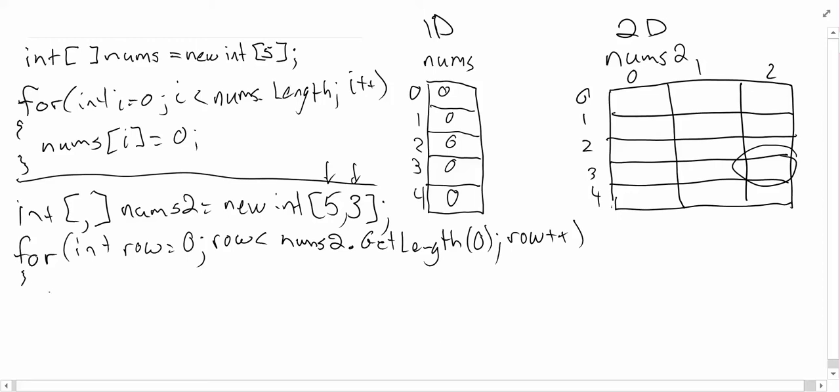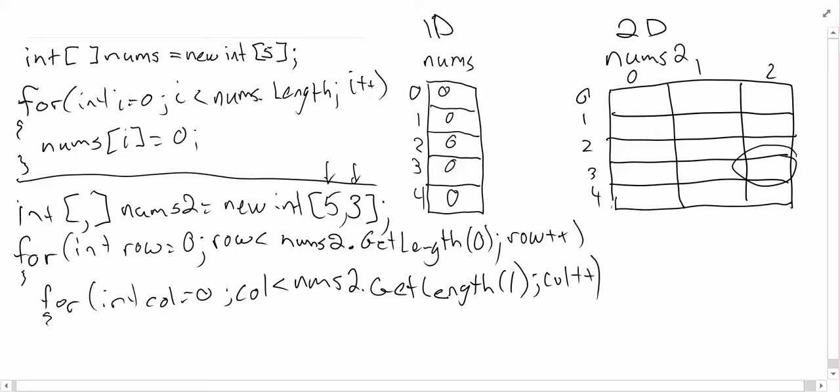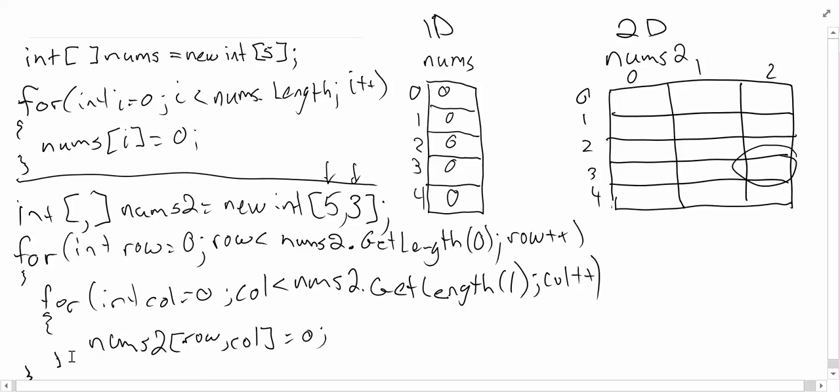Now I need to do the same thing for the columns. For int column, I'm going to use col equals zero, such that col is less than nums2.GetLength again. This time we're talking about the second dimension, so I put a one here. Column plus plus. So I have my row and my columns. What I'm going to do is use almost the exact same statement as above. But this time it's going to be nums2[row, column] equals zero. Now we just need to close off our two squiggly brackets.